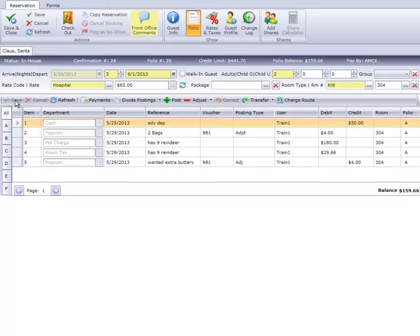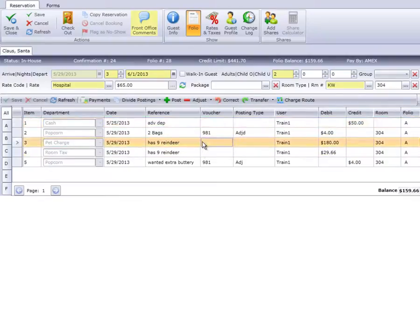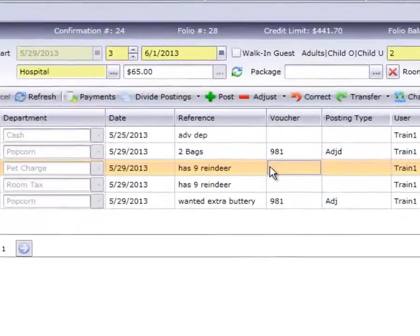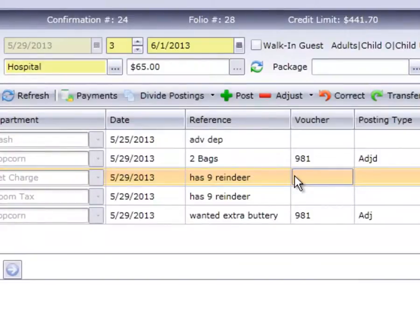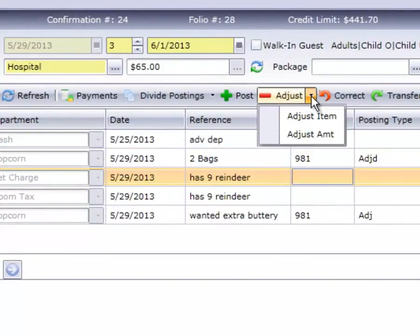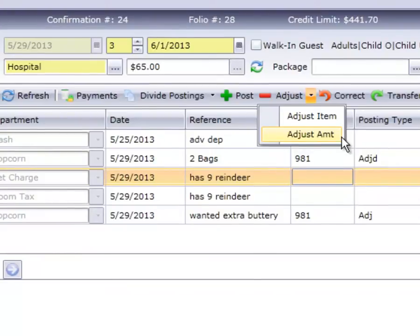Next, we'll demonstrate the process for adjusting by an amount. Again, we begin by highlighting the desired posting on the folio. In this example, we'll select the pet charge. Then click the drop-down arrow on the word Adjust on the folio posting bar and select the Adjust Amount option.